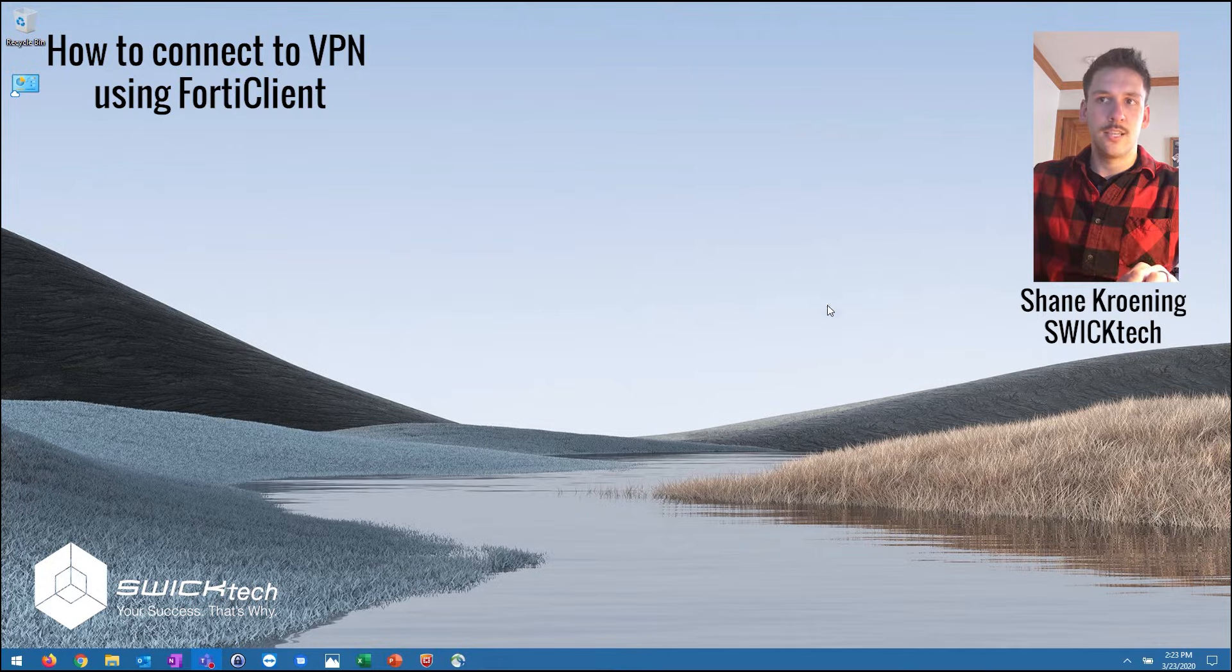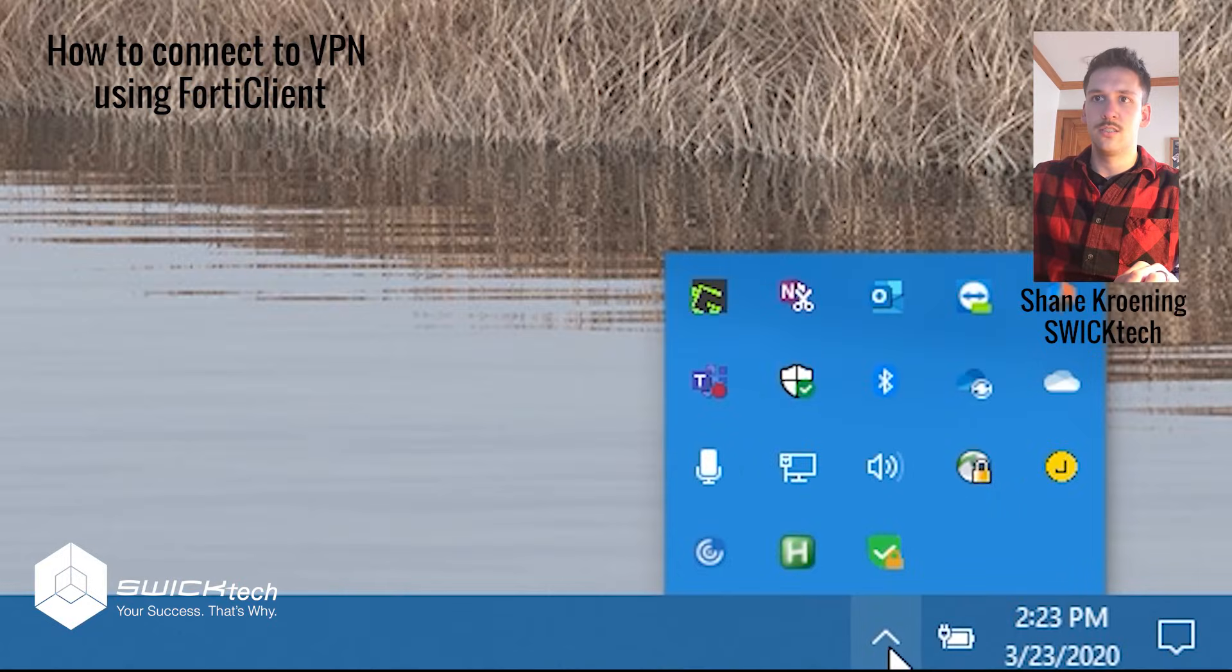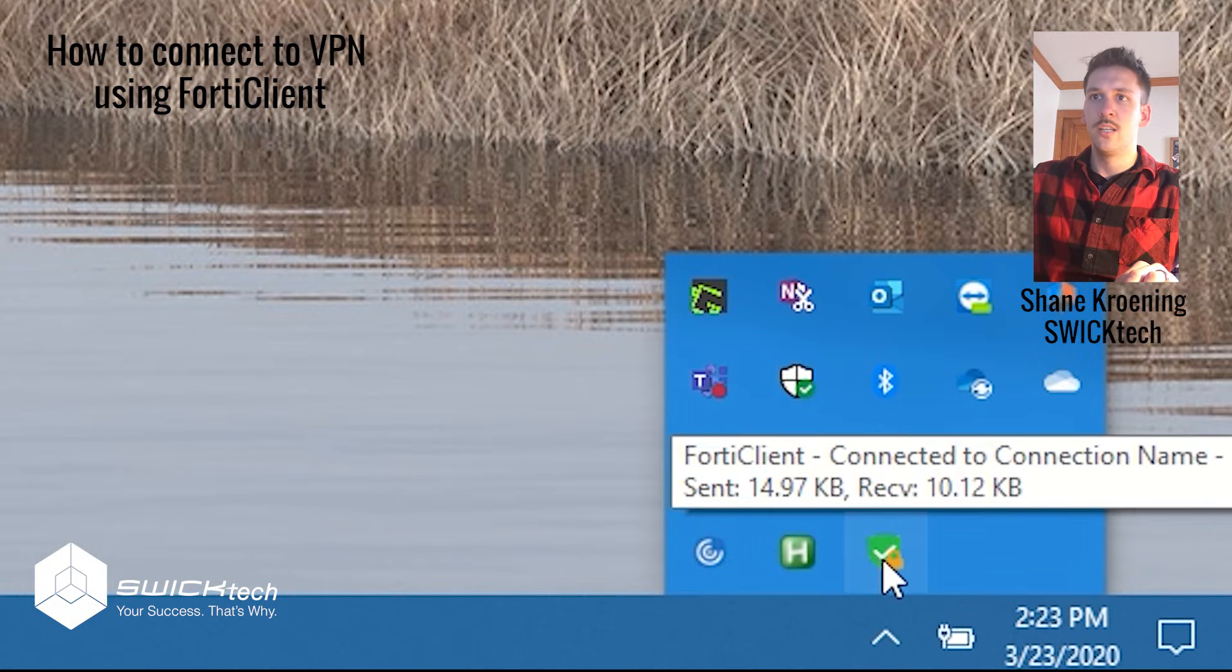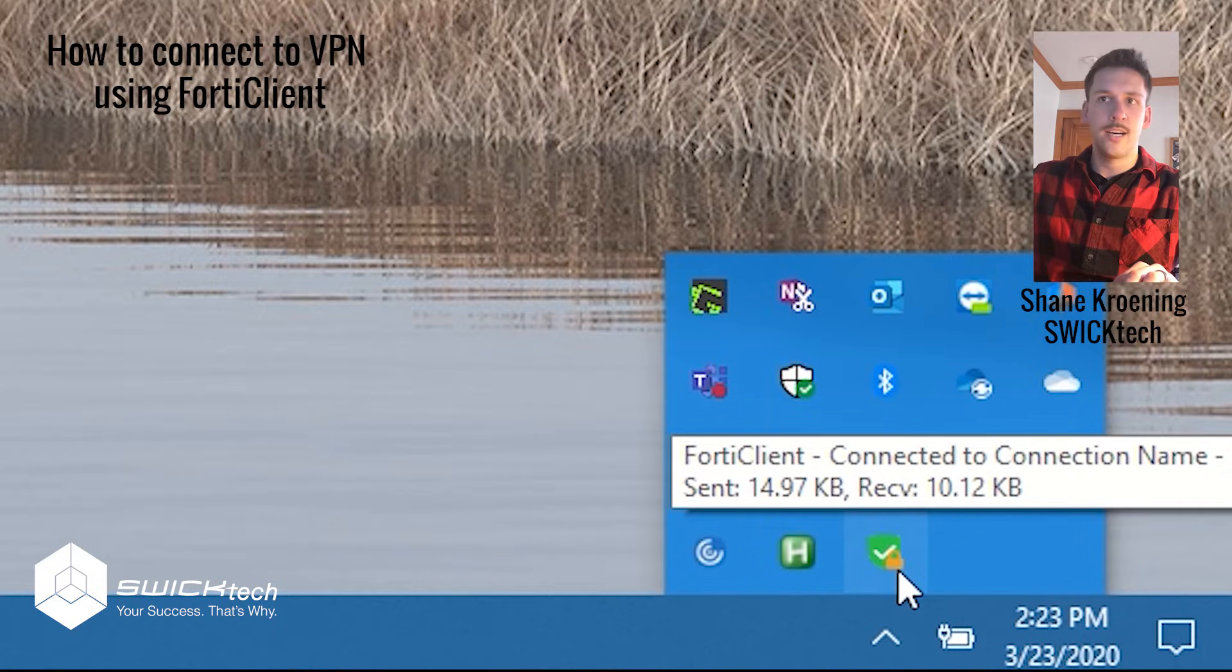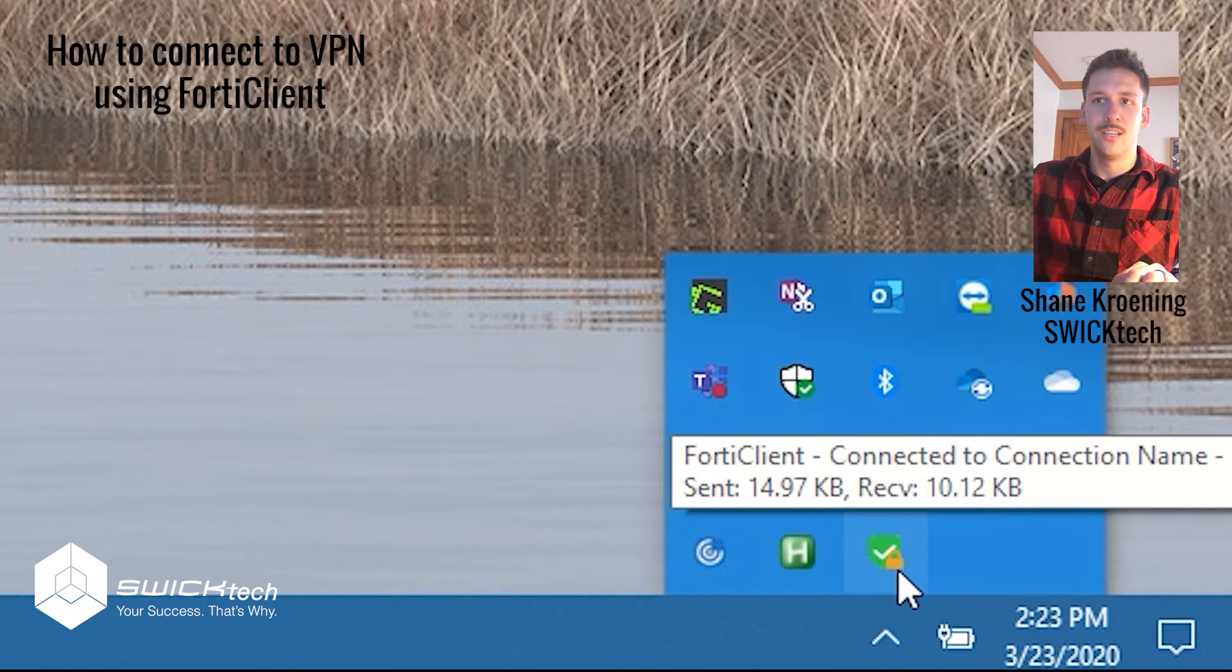It's still going to stay connected and you'll see down here in your system tray you've got that green check mark with the yellow lock icon in front of it that says you're connected to your specific connection. And that's really it.